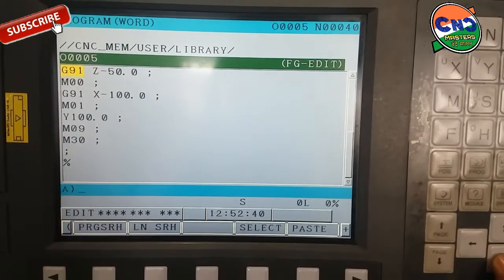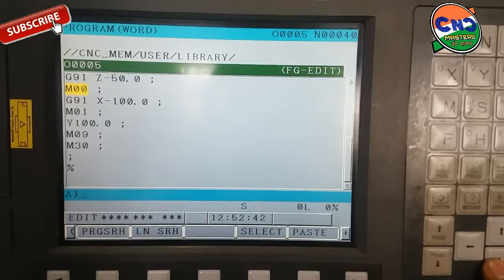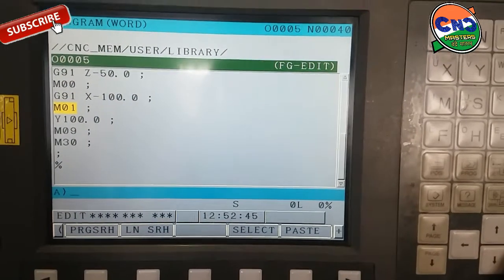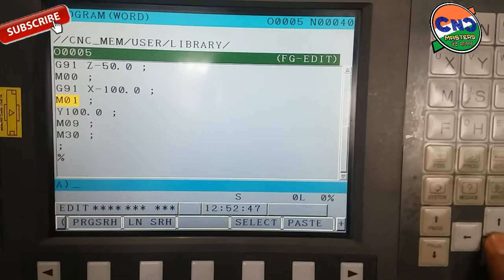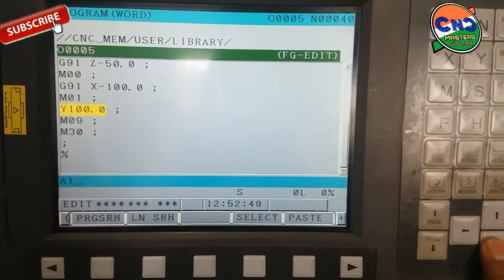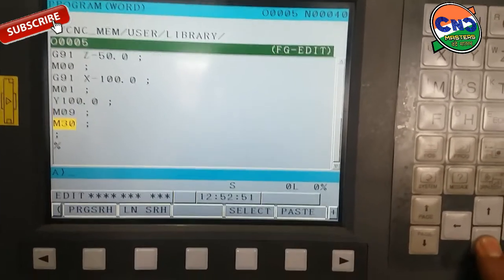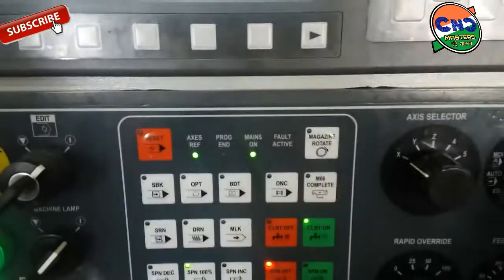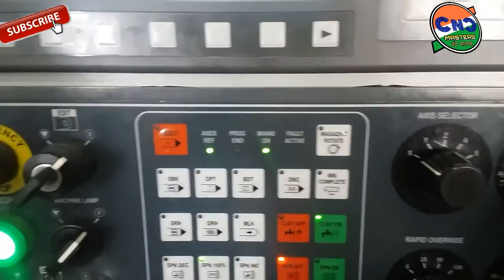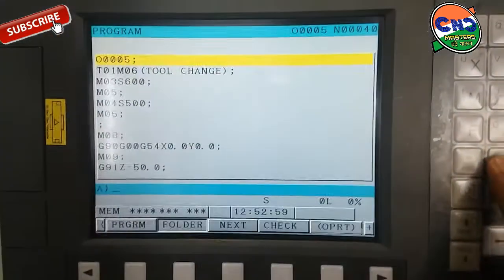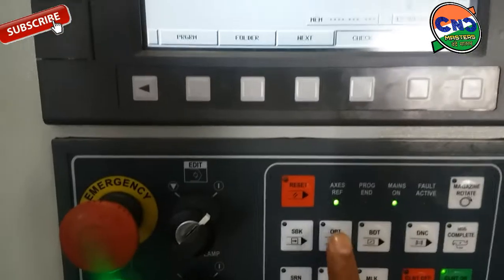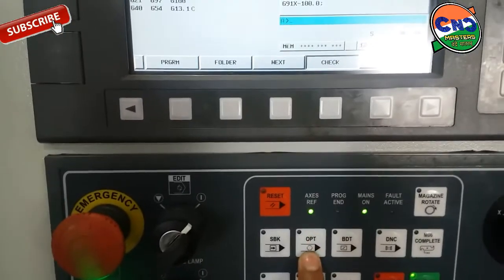M00 is a program stop command. M01 is an optional stop. M09 is coolant stop. M30 is program stop. First, go into auto mode and check the program. Make sure for M01 your option stop is on.